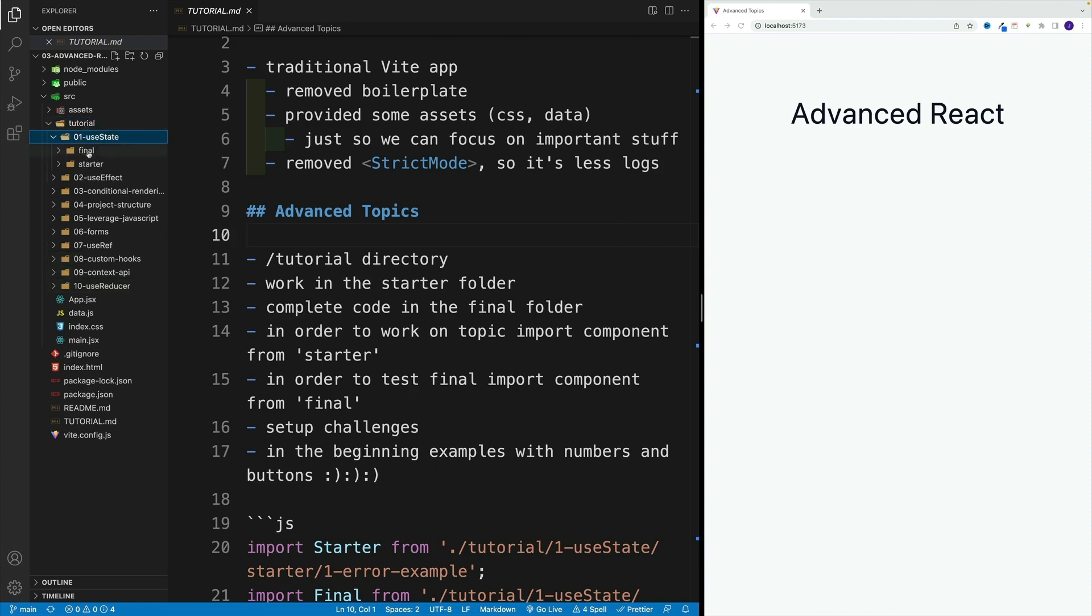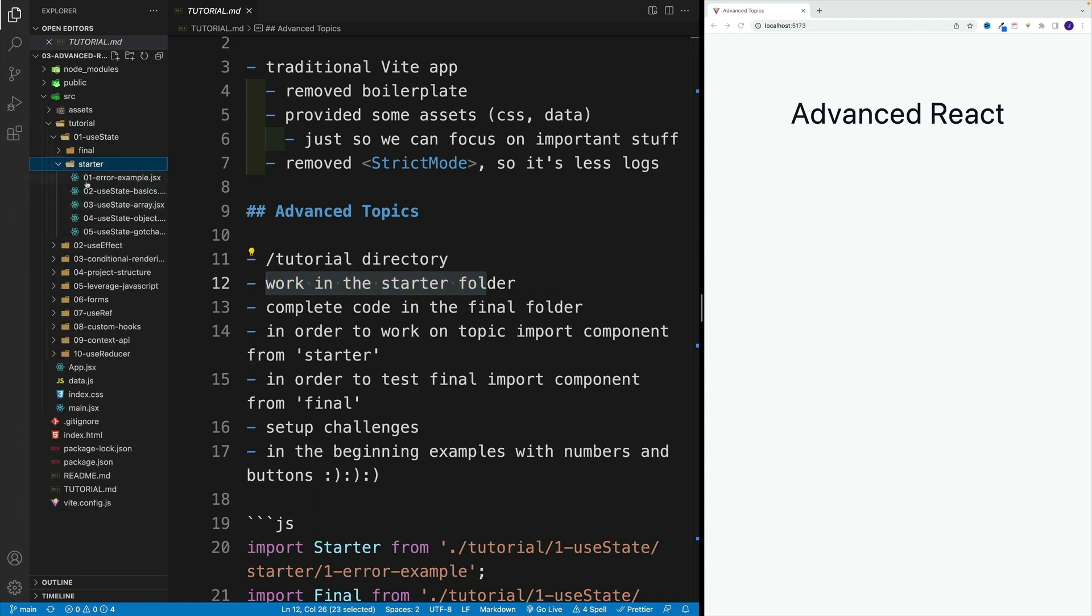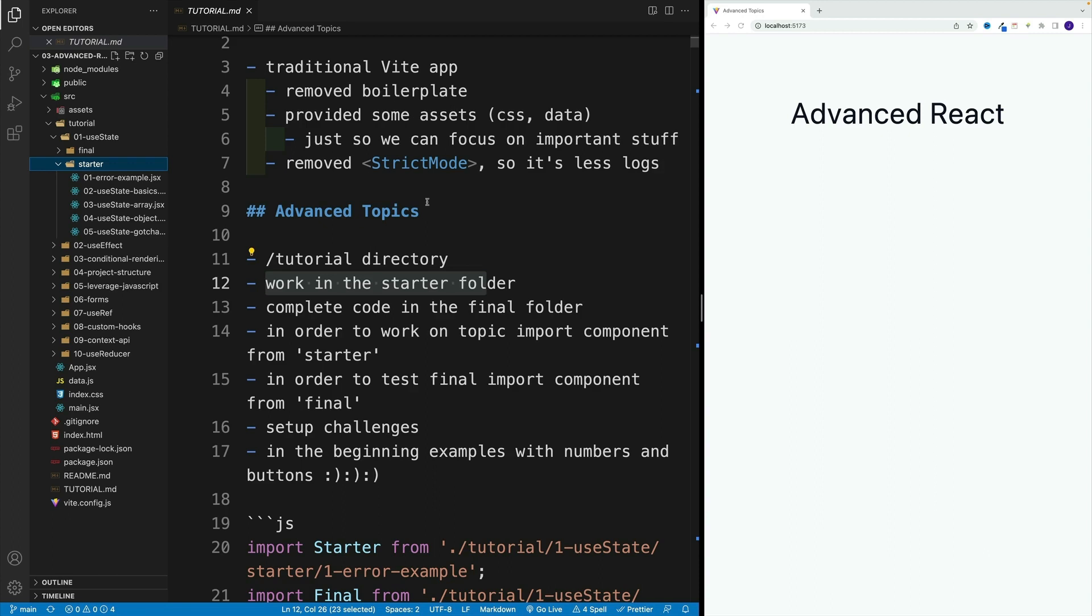The idea is the following: each folder is going to have final and a starter. We will do our work in the starter folder. In there you'll find some files, and it really depends. Sometimes there's going to be just a structure for a component, and sometimes I'll provide already some stuff. Sometimes we'll code pretty much everything from scratch, but if we already covered that topic and I just want to provide some extra info, then you'll find already some code in the starter.